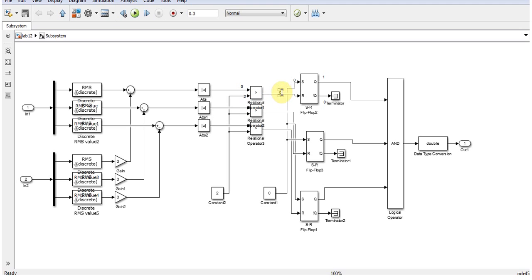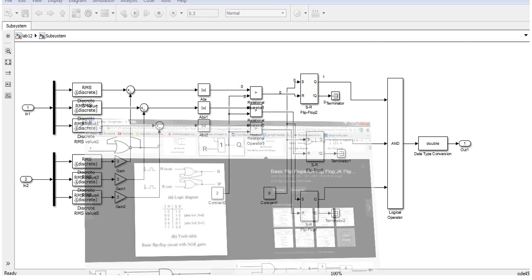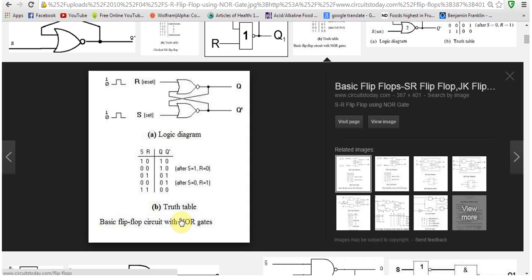This 0 output is entering into the R, and then S is already R. Then according to the truth table of RS flip-flop, we will get: if we have S equal to 0 and R equal to 0, then our Q will be 0 and Q' will be 1.